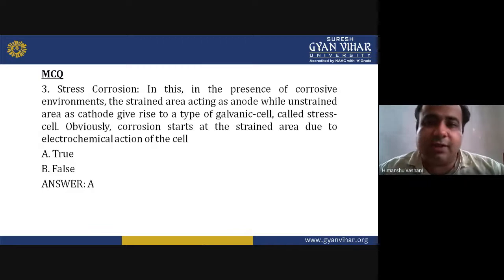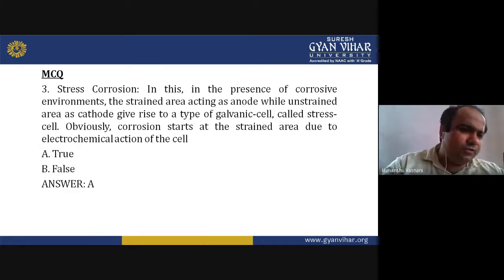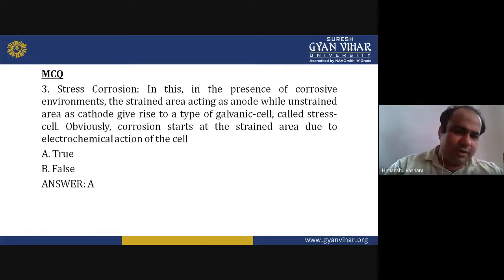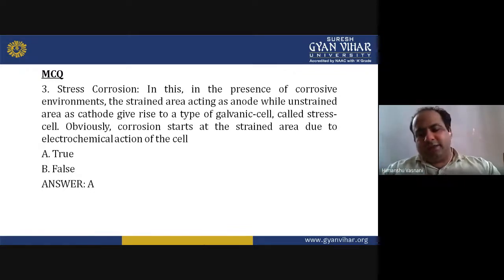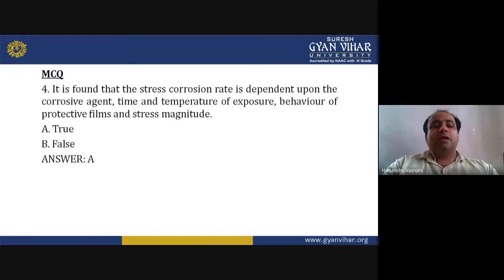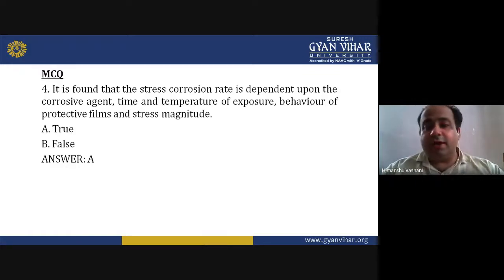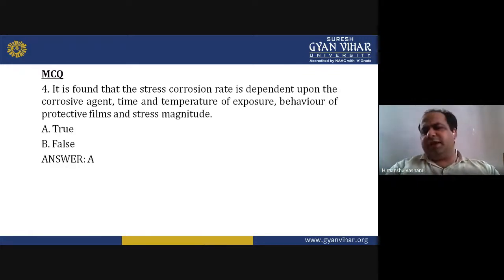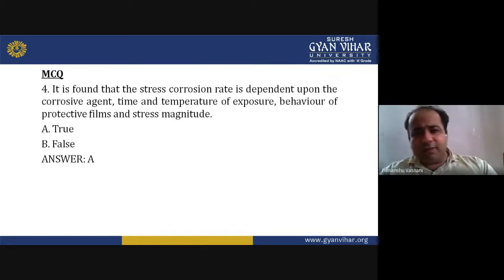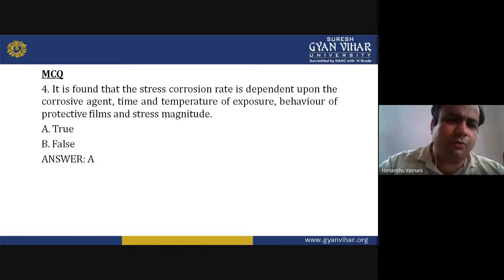In the presence of a corrosive environment, the strained area acts as the anode while the unstrained area is the cathode, giving rise to a type of galvanic cell called a stress cell, and corrosion starts at the strained area — True (A). The stress corrosion rate is dependent upon the corrosive agent, time and temperature of exposure, behavior of protective films, and stress magnitude — True (A).